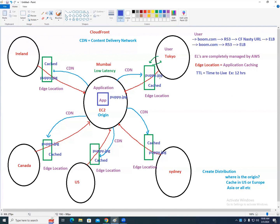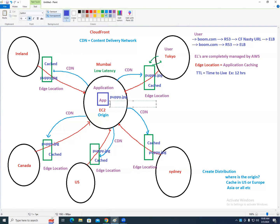Now, immediately after setting the distribution, you change puppy.jpg to cat.jpg in your Mumbai application. Will the customer see cat.jpg immediately? No. When will they see it? After 12 hours. That is the TTL — your cache is dependent upon the TTL. The edge locations will come back to the origin every 12 hours to refresh the data.